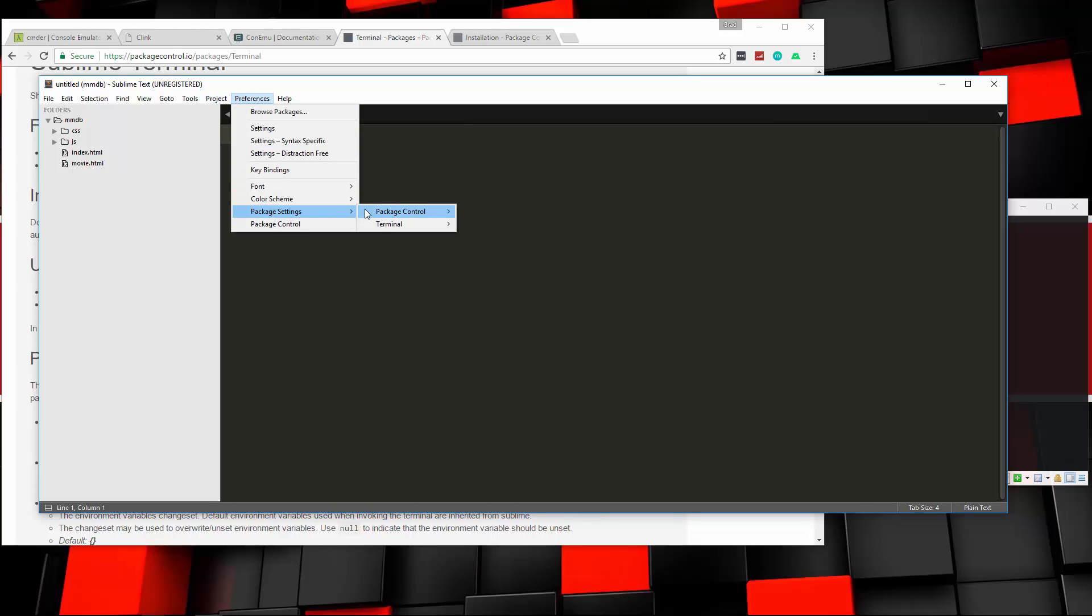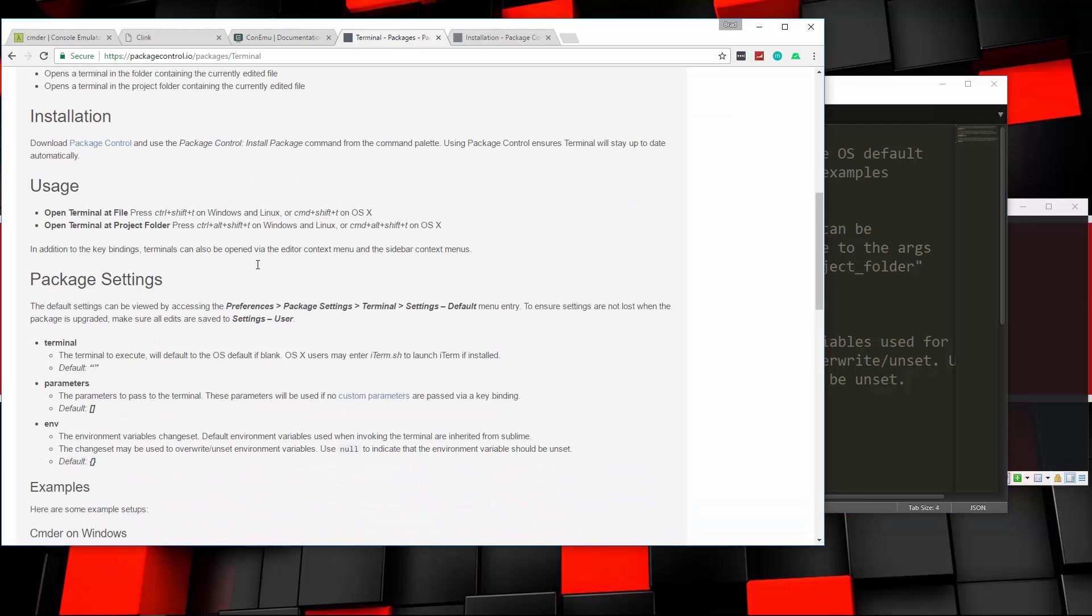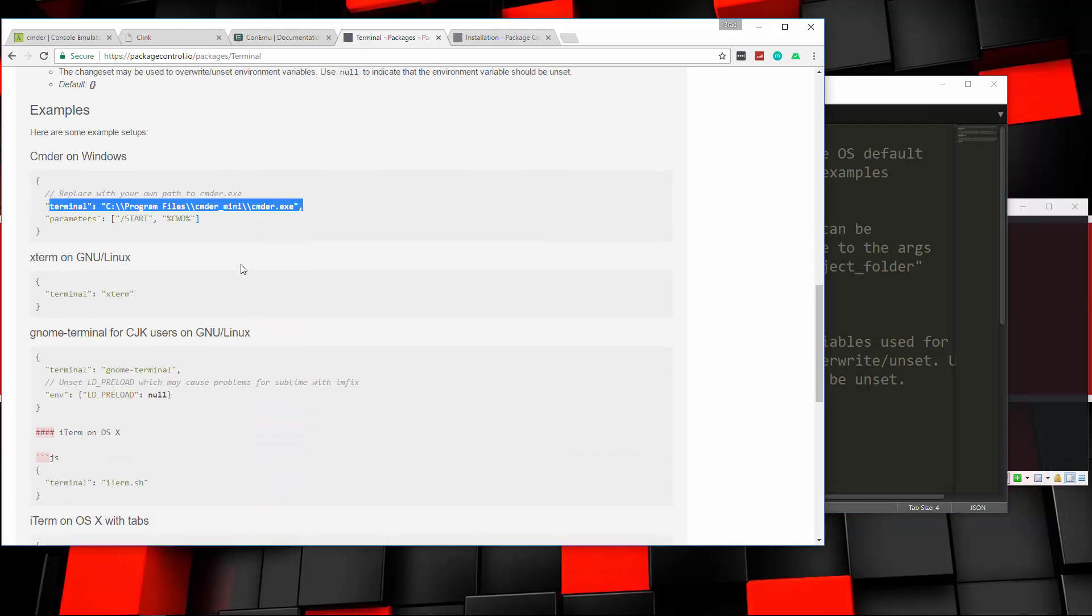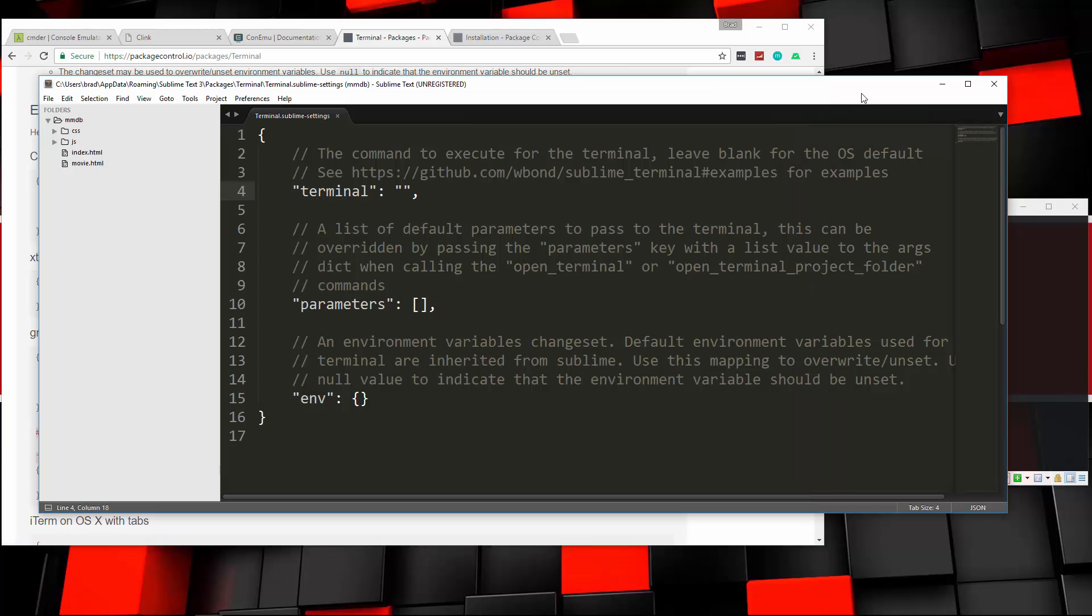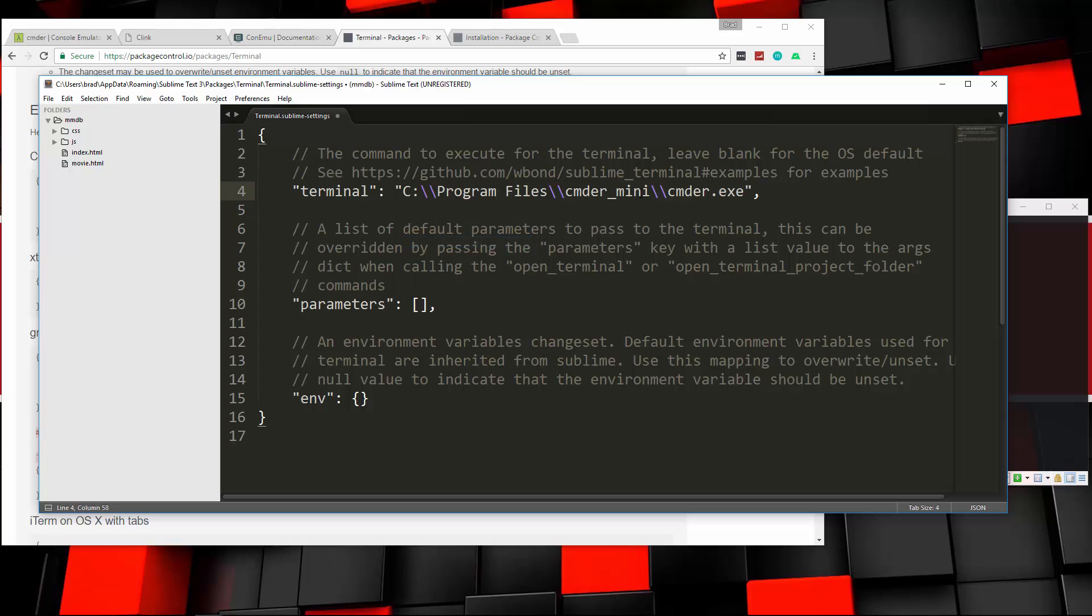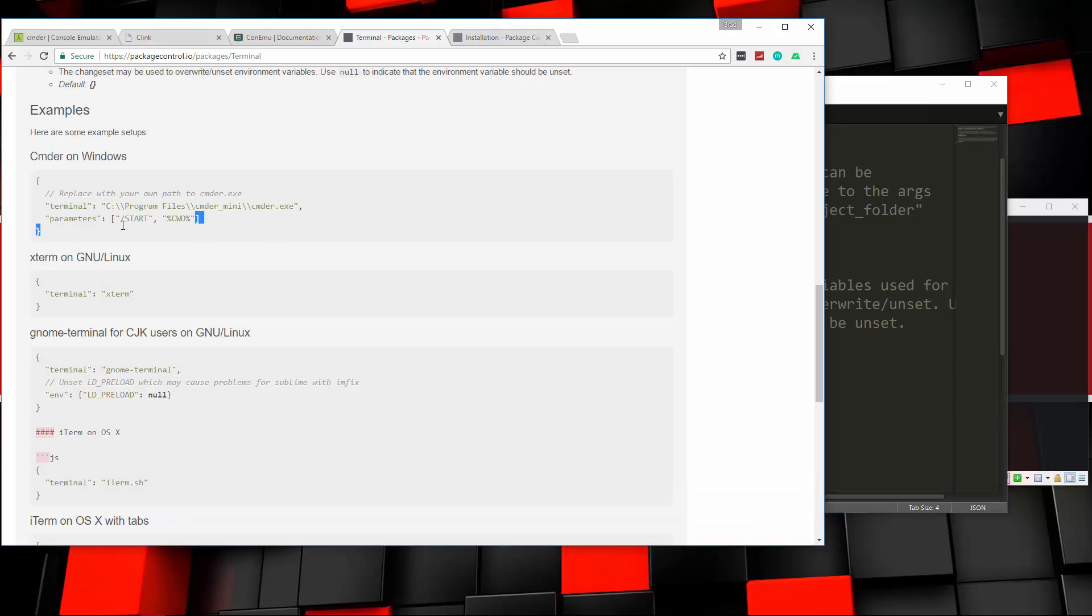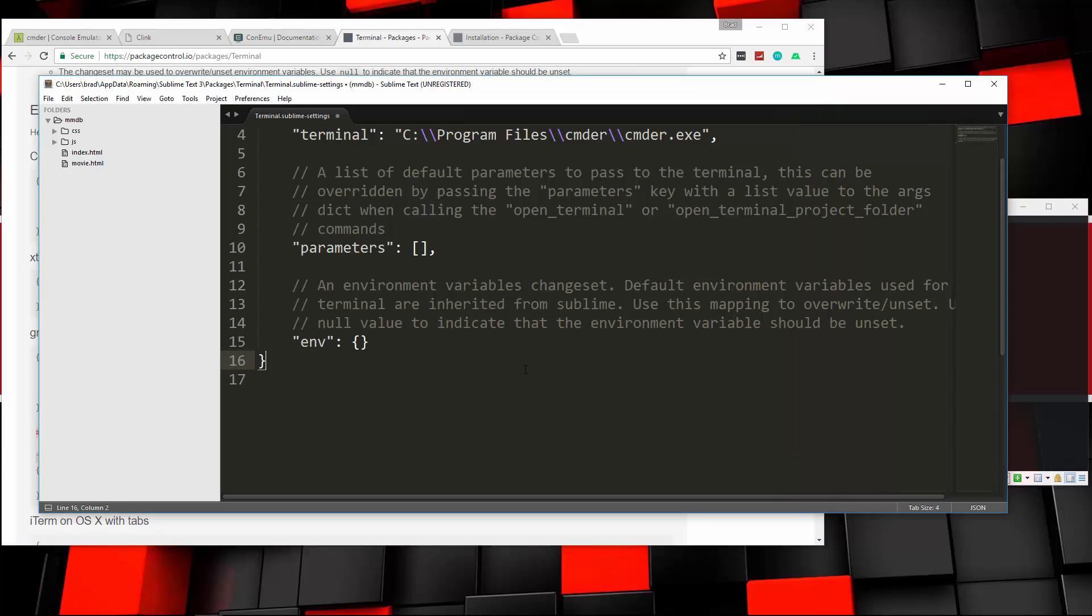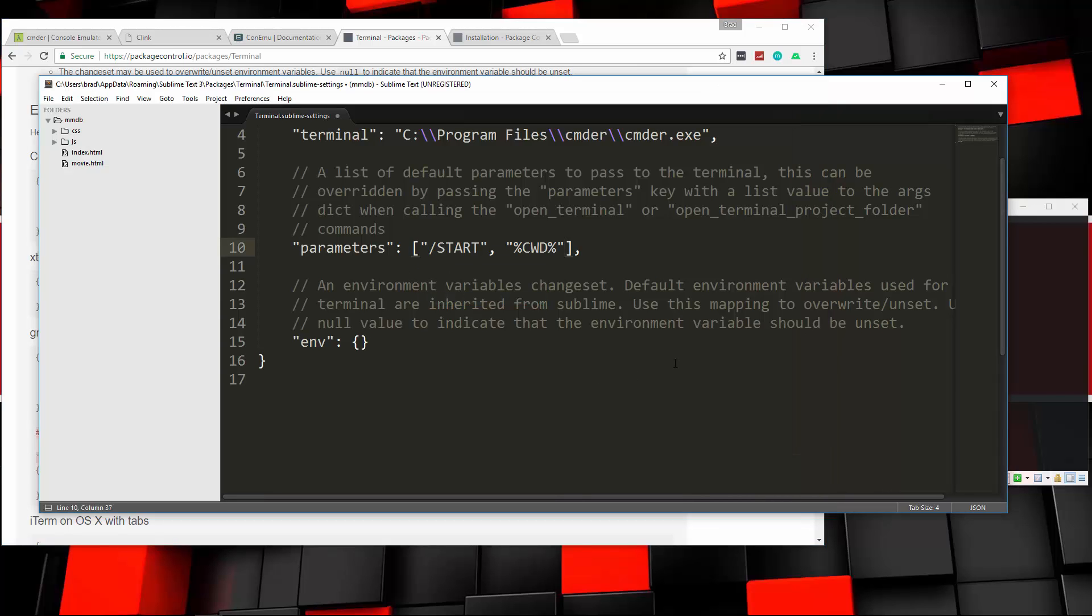So what we have to do is go to Preferences, Package Settings, Terminal, and then Settings Default. And right in here, I'm going to grab it from this page. We want to put this line, because actually, I didn't say Commander Mini, it's in the just Commander, so I'm going to just change that. So I'll just change that to Commander. And for the parameters, we're going to just grab this right here and put that right in this array. So let's go ahead and save that.